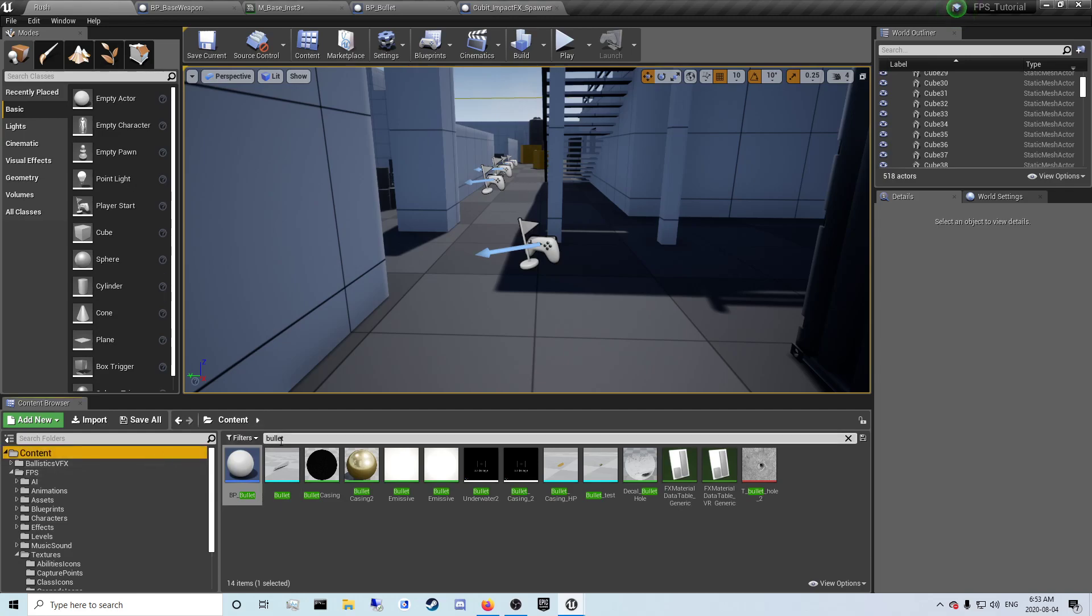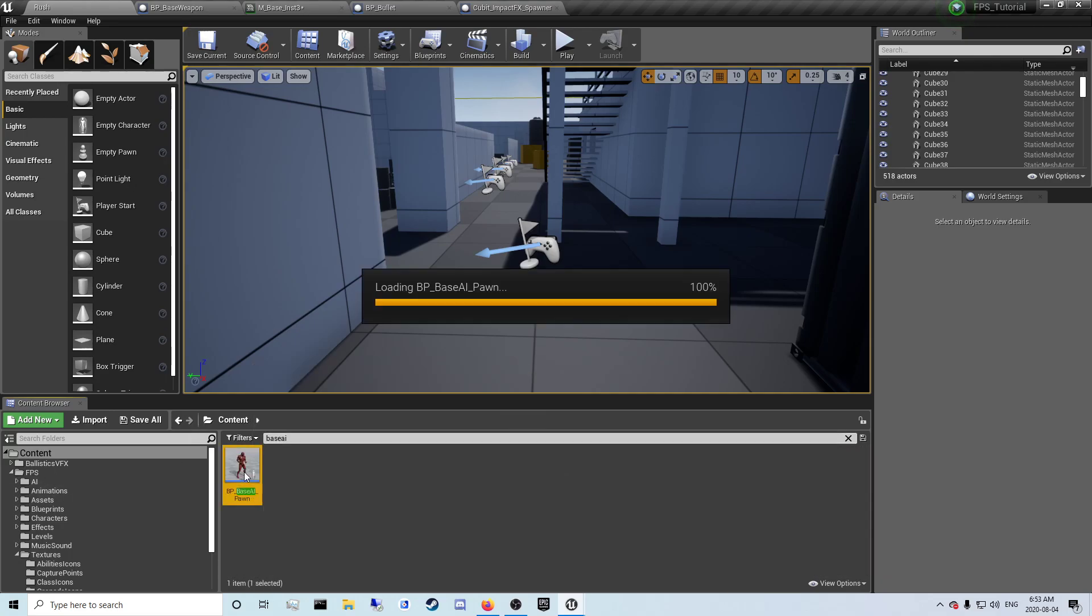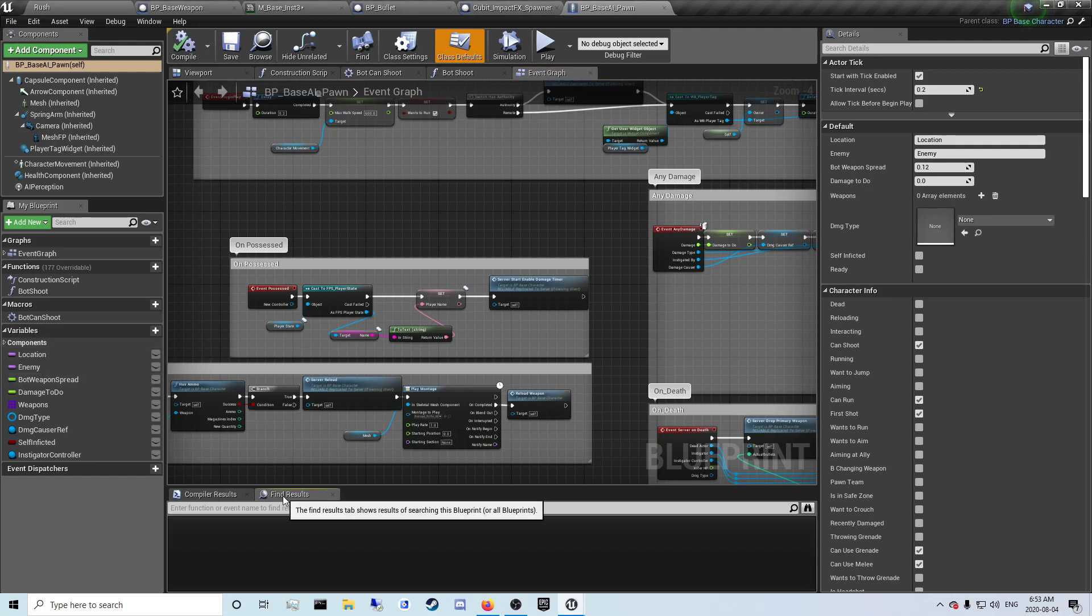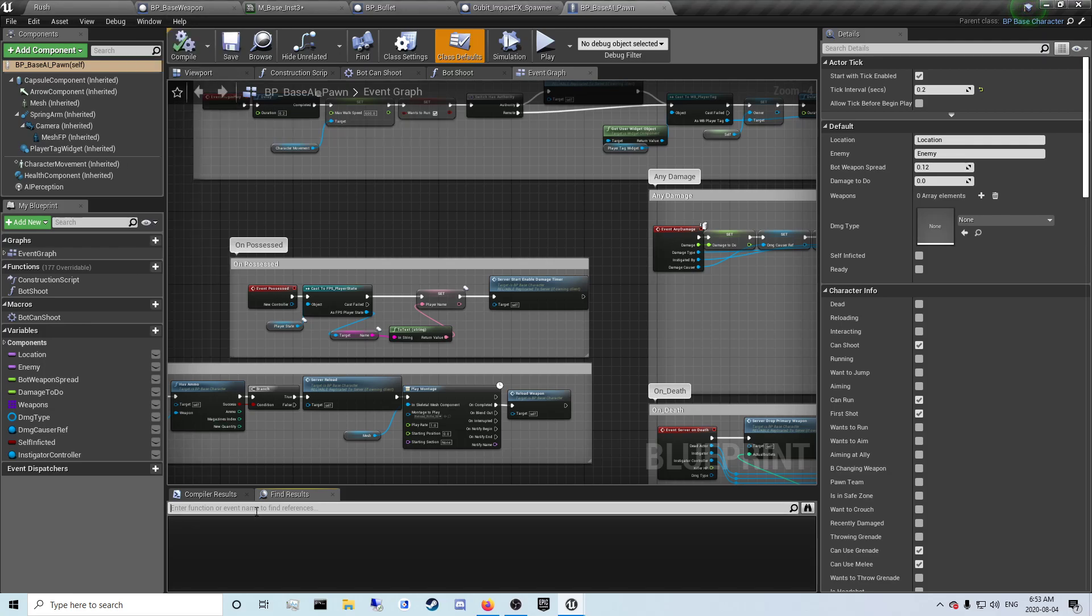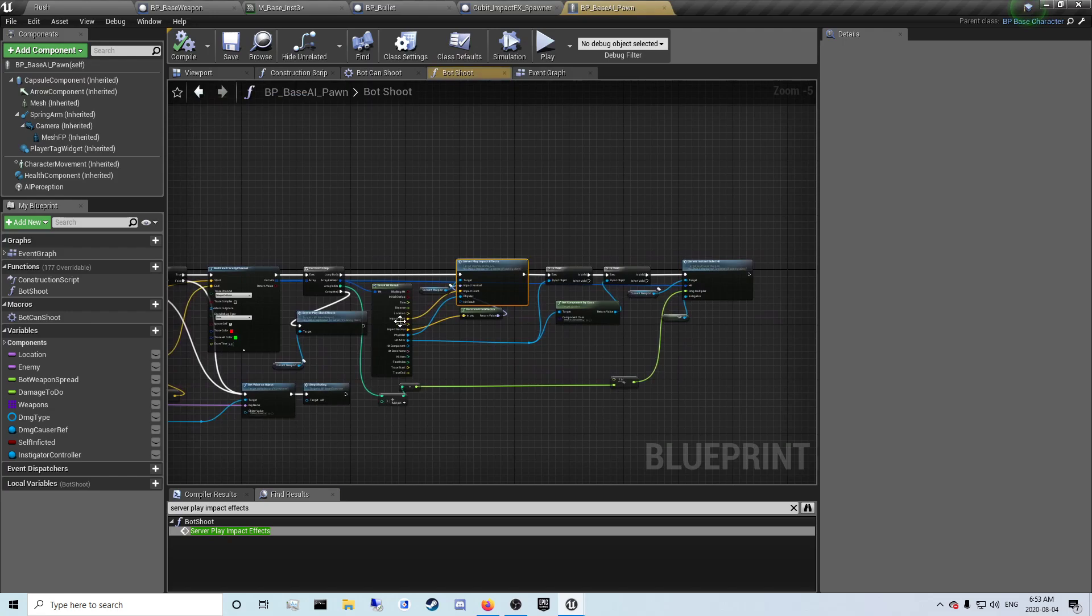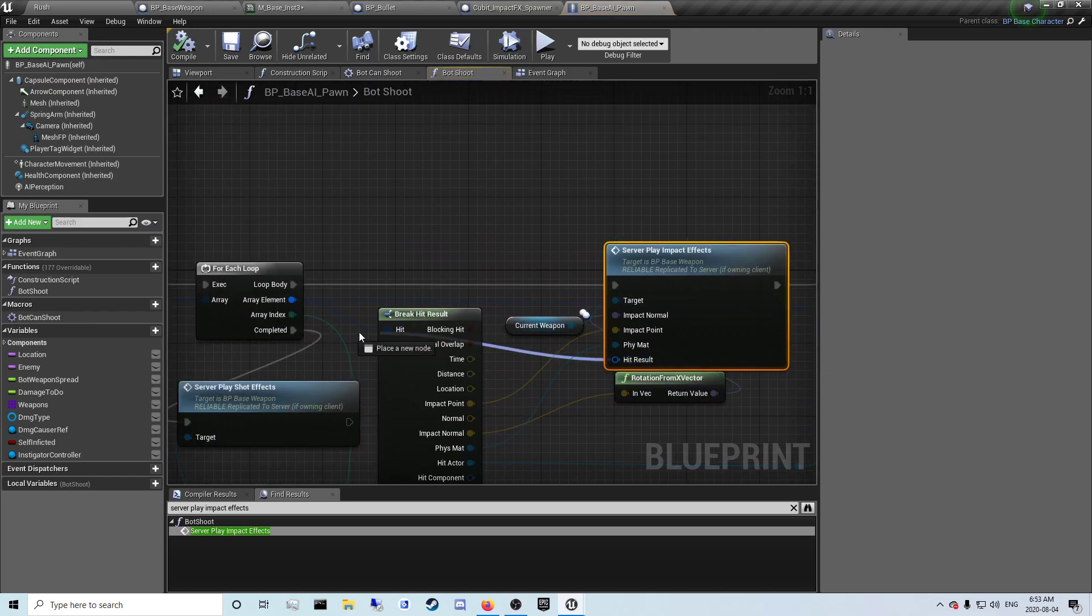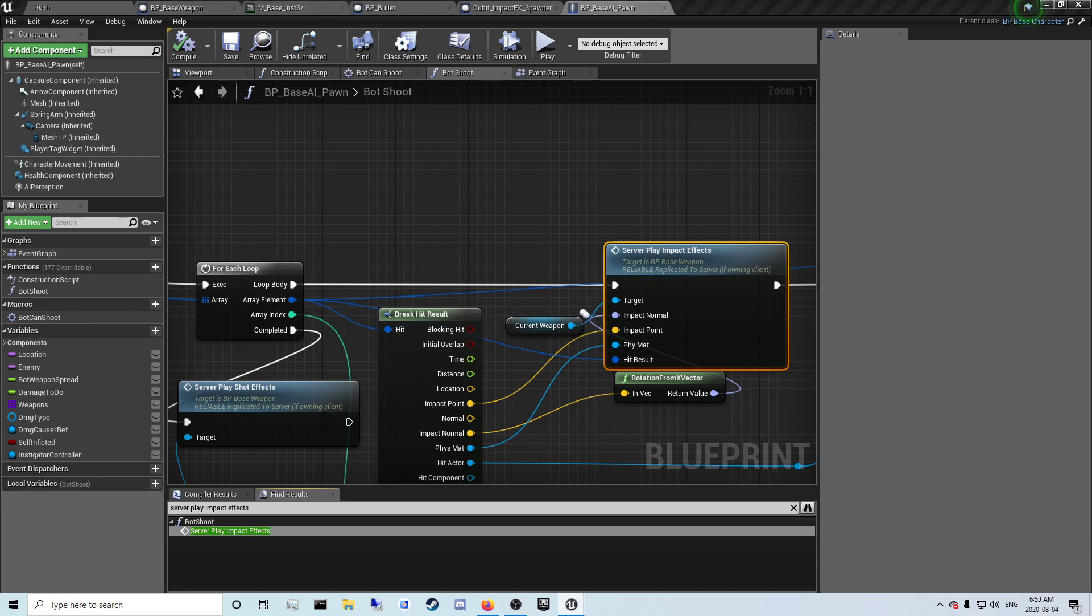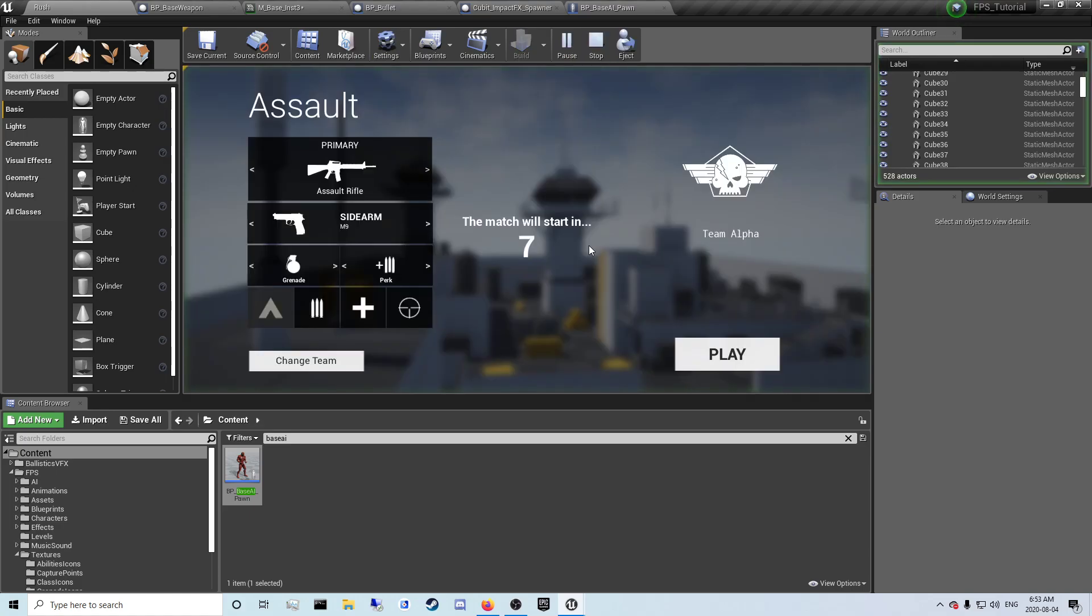There will also be an error with your AI bullets. You want to search base AI on. And in here click find results. If you don't have it there, window, find results. Server play impact effects, and there's one. I'm going to connect this to the array element here. Compile and save. And now that should be everything.